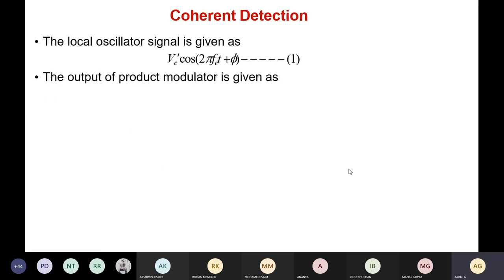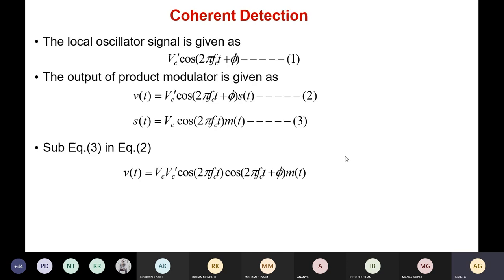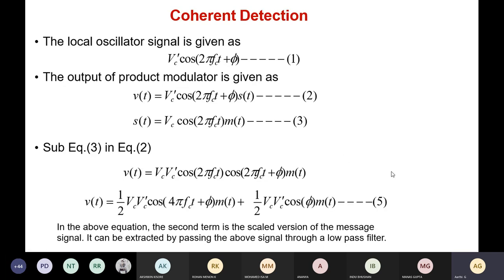The output of the product modulator is the product of the input S(t) — the DSBSC input — and the locally generated carrier signal VC'·cos(2πfct + φ). We take the product of equations 1 and 3; this gives us equation 2, the output of the product modulator. Substituting equation 3 into equation 2, we get: Vc·Vc'·cos(2πfct)·cos(2πfct + φ)·M(t). This is a cos A·cos B form, which we can expand.